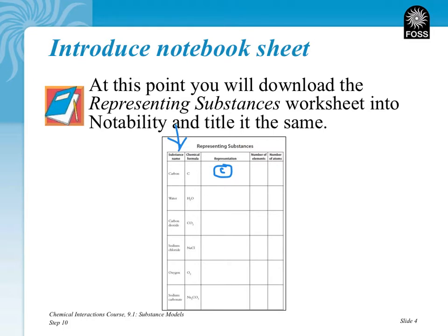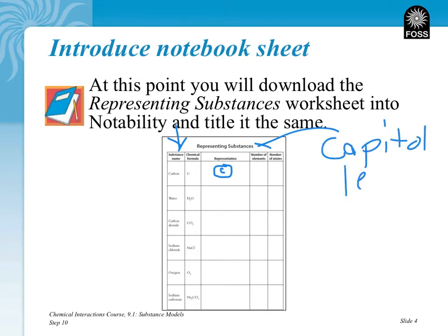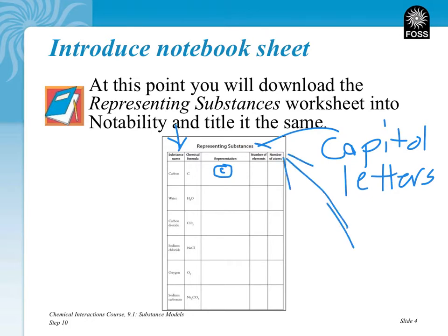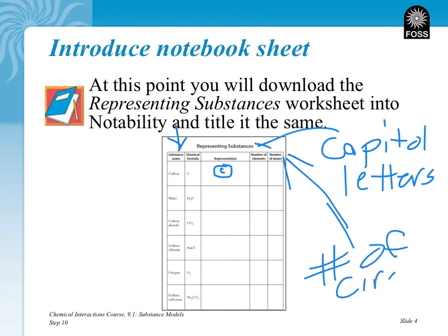It's very common. Now the right two columns: we want to figure out how many different elements are in these substances, and then how many total atoms there are — which means how many circles. The elements you're looking for are capital letters. How many capital letters tells you how many elements there are. The number of atoms is the number of circles. So I look at my chemical formula, I have how many capital letters? One. And how many circles in my representation? That's also one. You'll do those for water, carbon dioxide, sodium chloride, oxygen O2, and then sodium carbonate at the bottom.